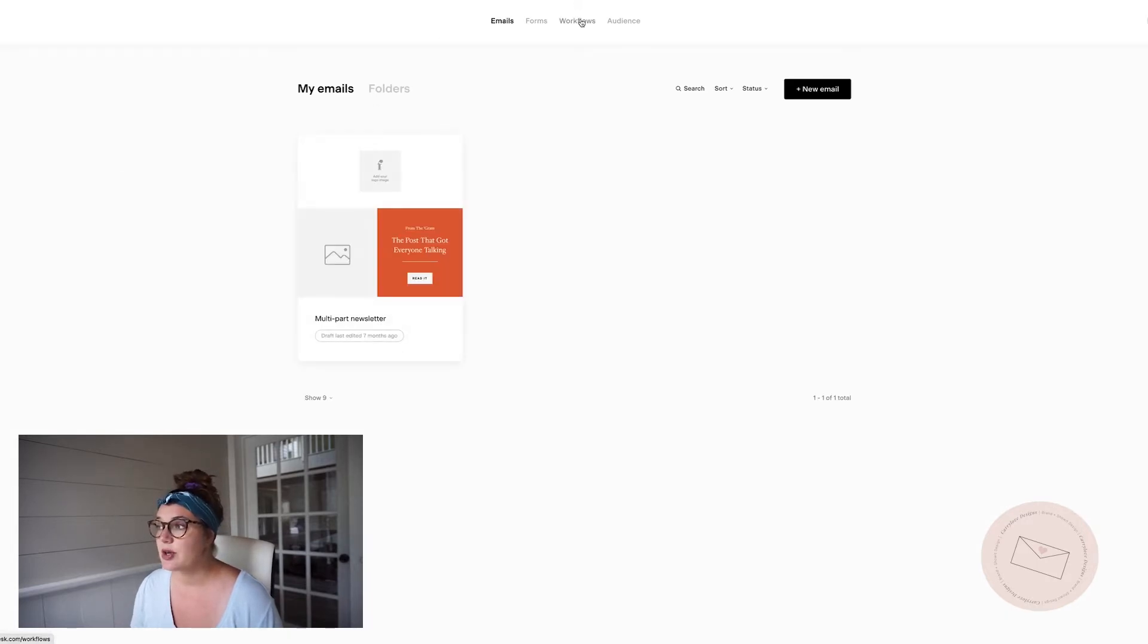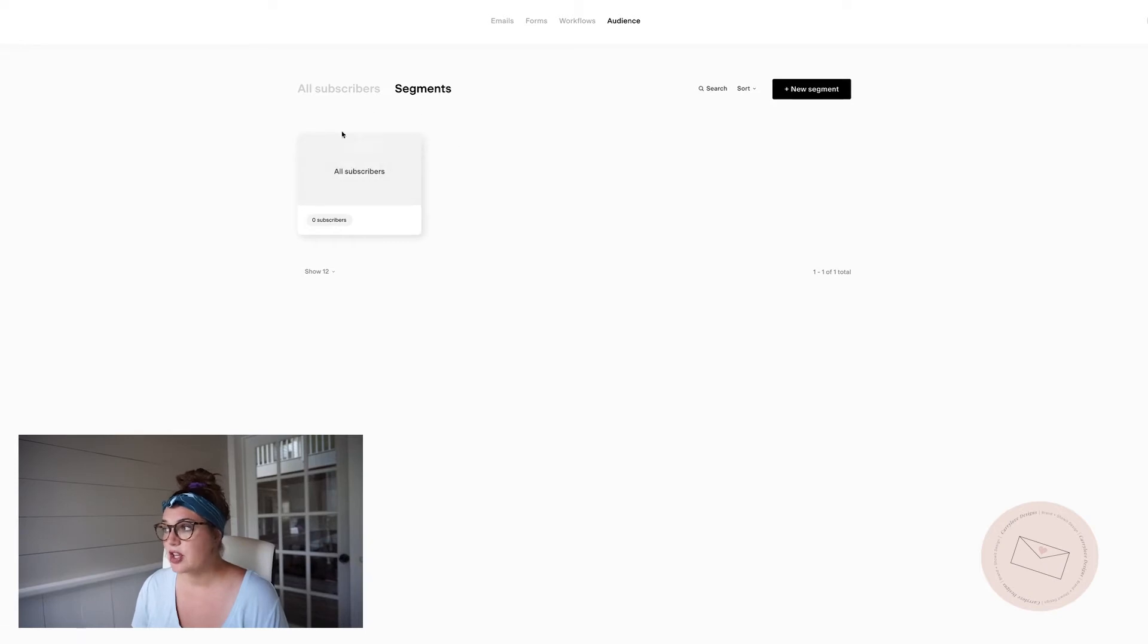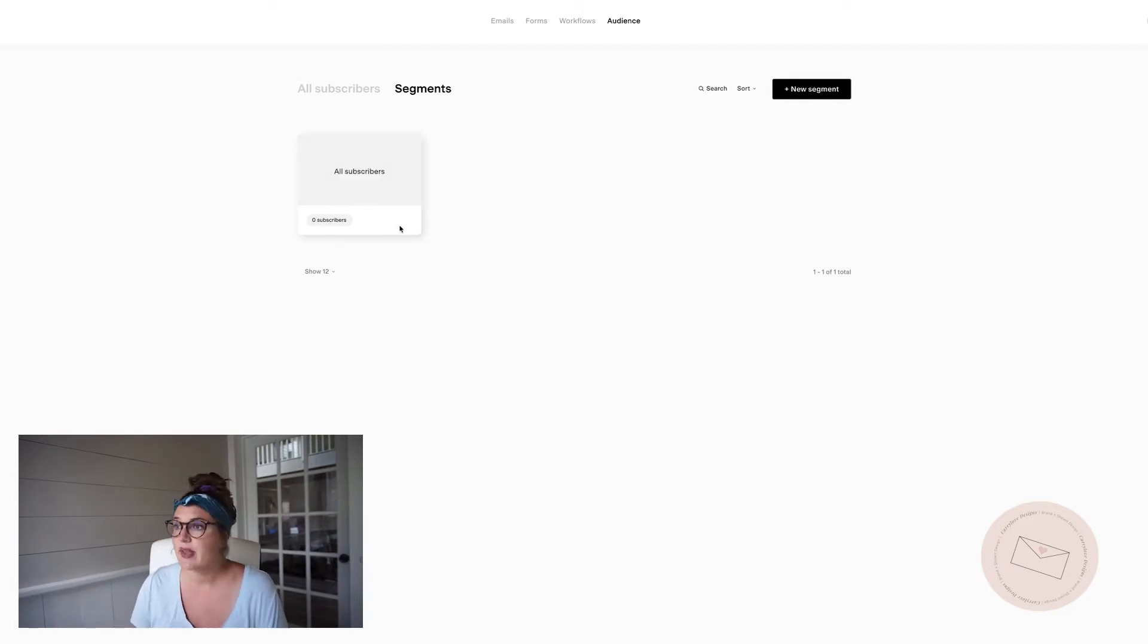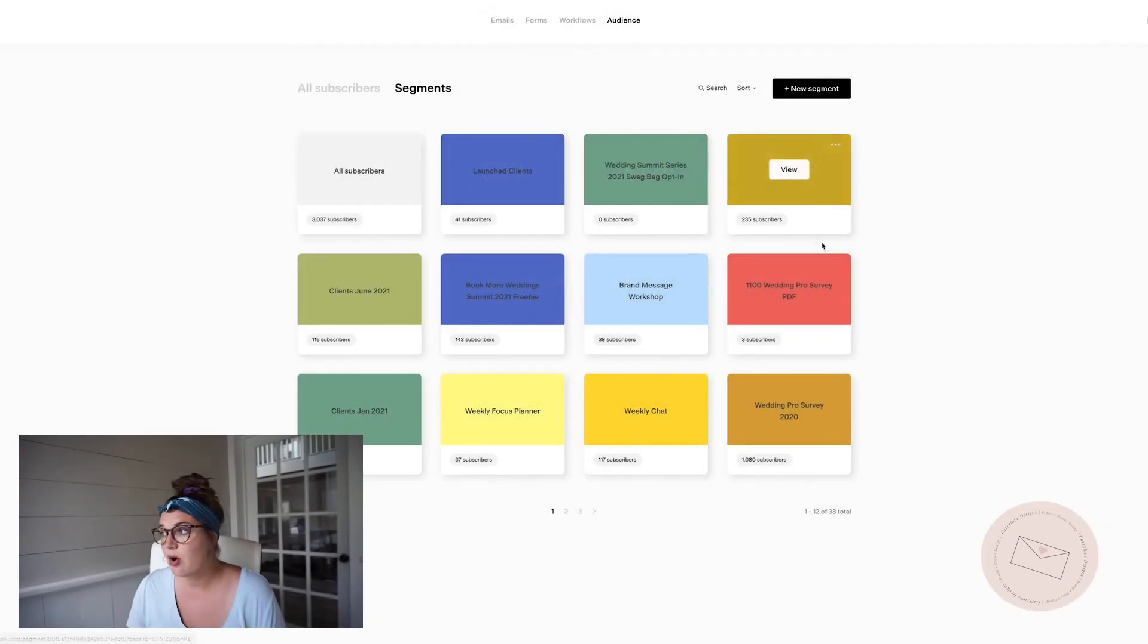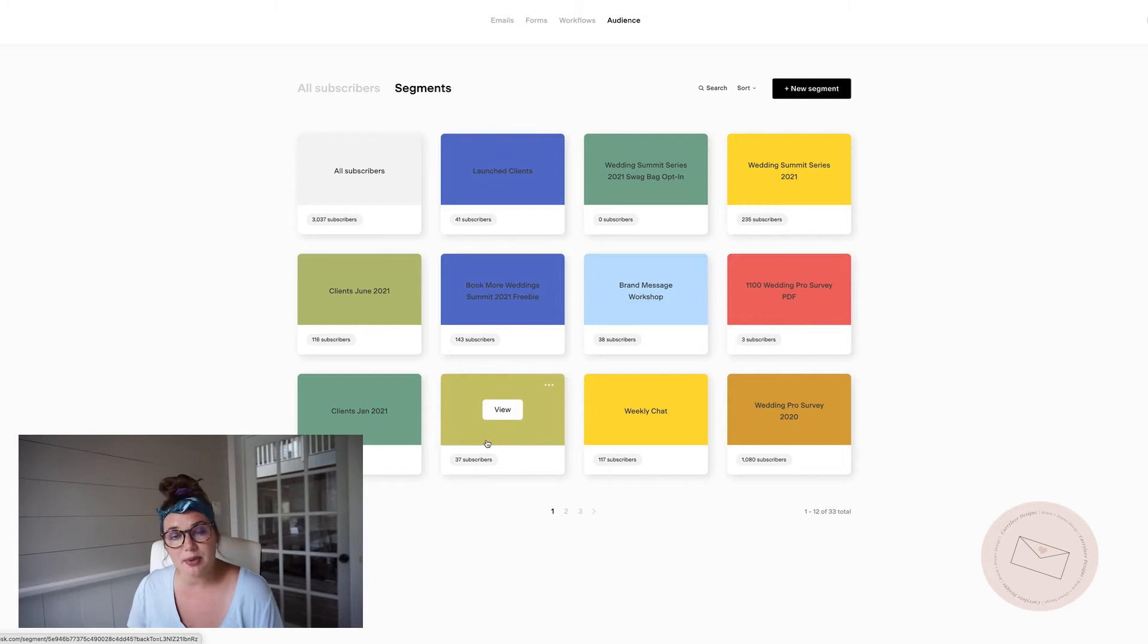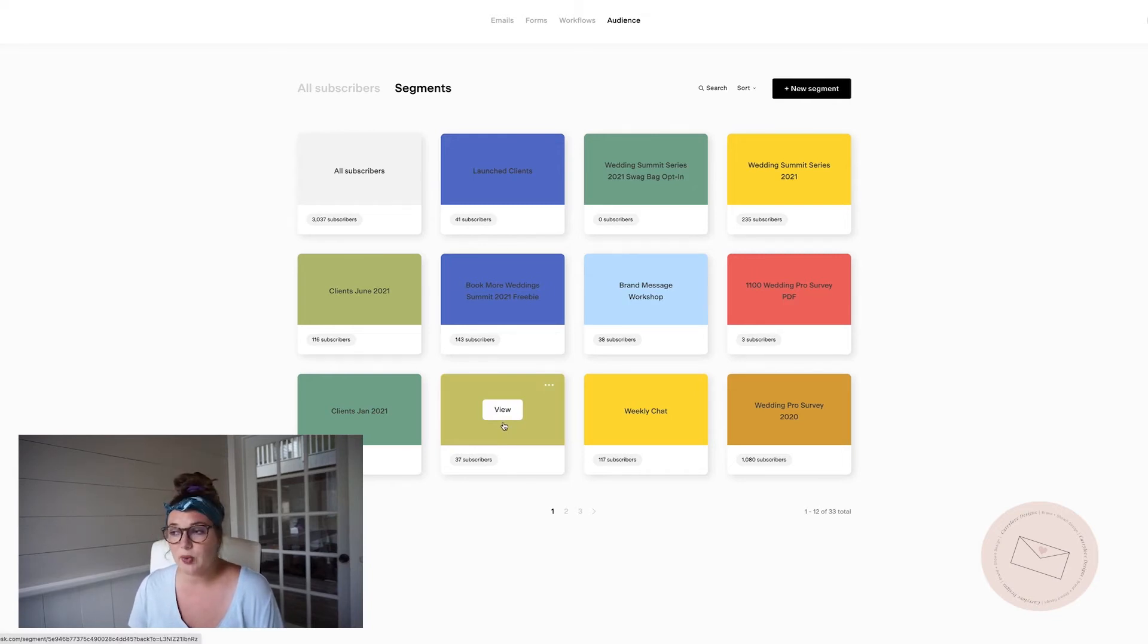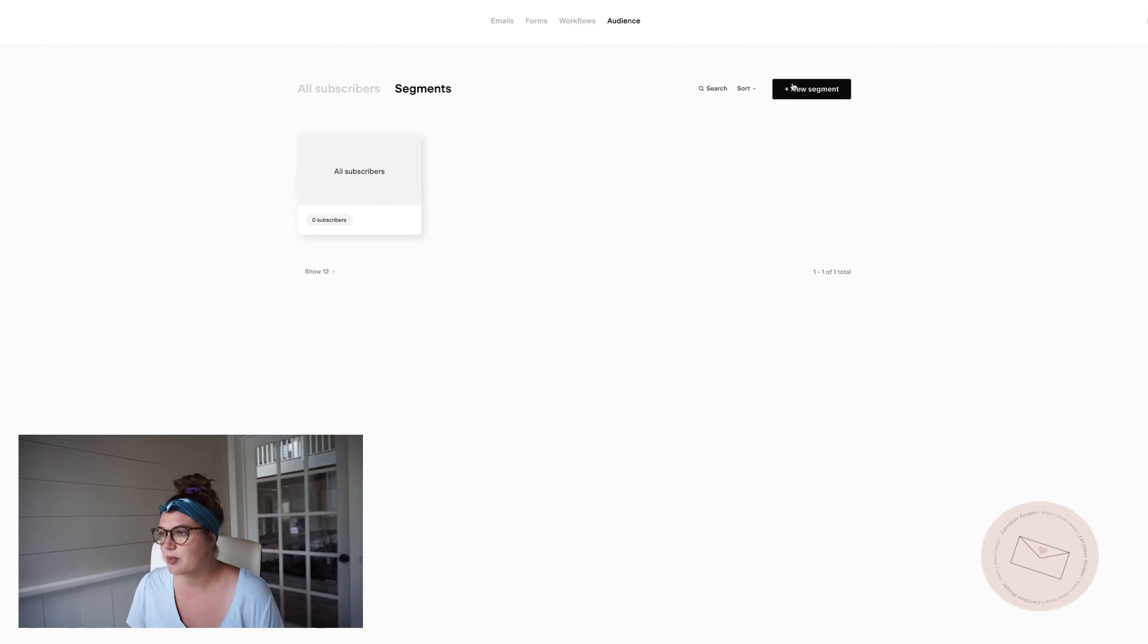The next thing that you want to do if you are adding in subscribers from another platform, you can go to your audience and they have what's called segments. All of your subscribers that you upload are going to be in the all subscribers. What's going to be really helpful is segmenting out your subscribers. We have all of our subscribers segmented out as far as where they came from. So if they came from a summit, if they came from a workshop, if they downloaded some sort of freebie, because this will help us get to know the subscribers and only send them relevant information. If somebody came and they were interested in our weekly planner, that doesn't necessarily mean that they're going to be a wedding pro. But if they were at a Book More Weddings Summit and they came from that freebie, then more than likely they're a wedding pro.